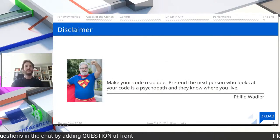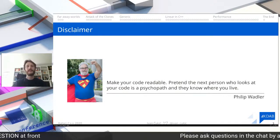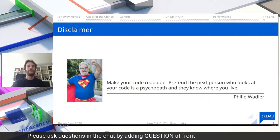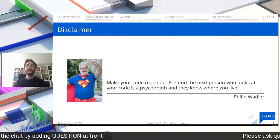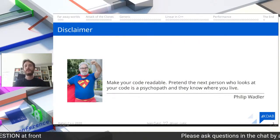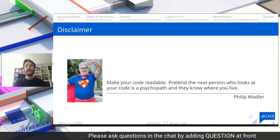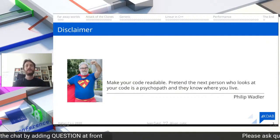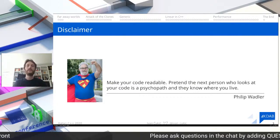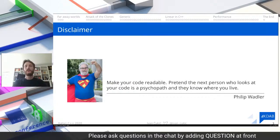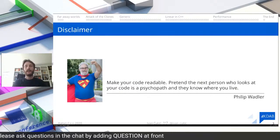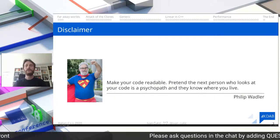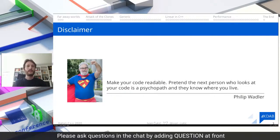I start all my presentations with a quote by Phil Wadler, or as some people like to call him, the Lambda Man: 'Make your code readable. Pretend the next person who looks at your code is a psychopath and they know where you live.' This doesn't mean you should write code anyone in the street can understand — it means you should write nice, beautiful code, and if somebody doesn't understand it, they should be willing to learn C++ a little better.